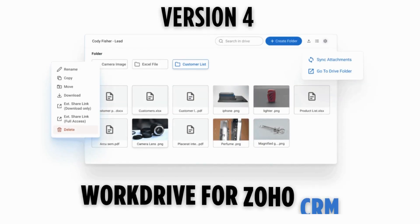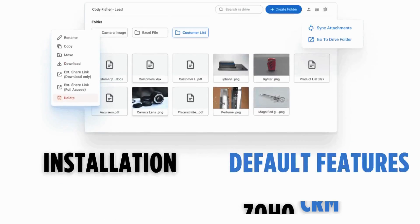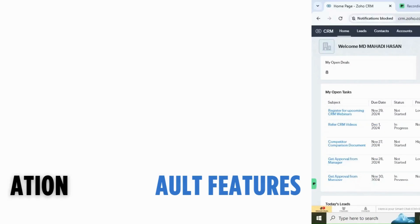Exciting news! The latest version 4 of our extension WordDrive for Zoho CRM is here. In this video, I'll walk you through the installation process and also highlight its default features.